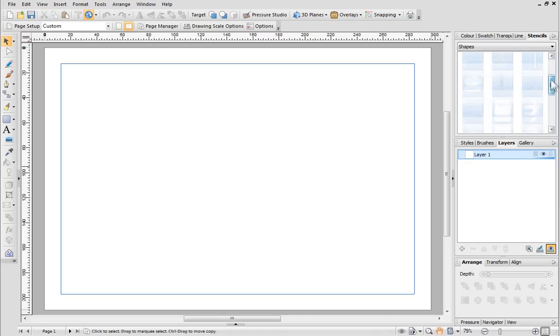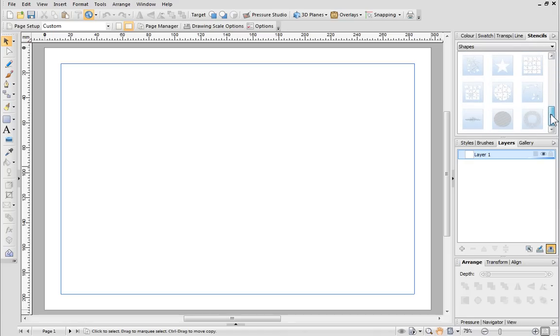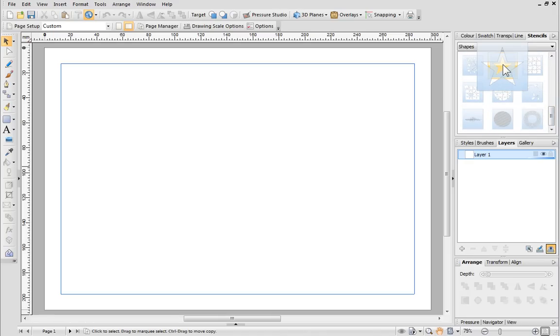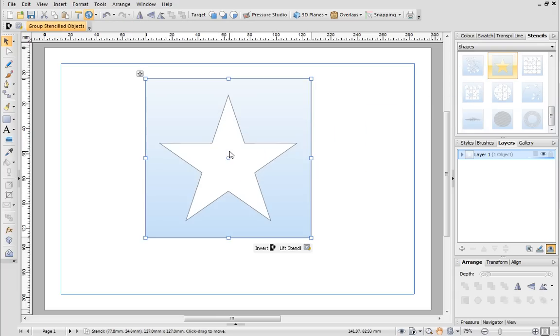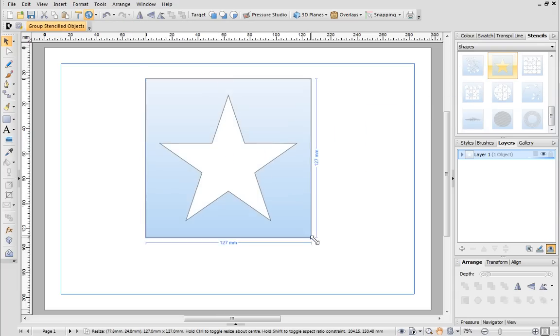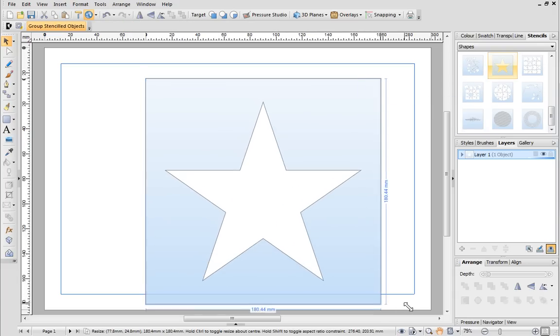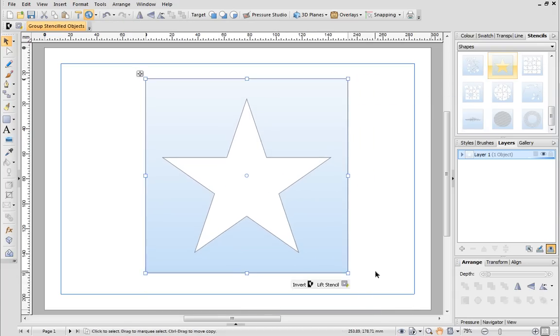You can browse through the various designs to find one you like. When you've picked your stencil, click it and then drag it onto the page. Use the resize handles around the edge to resize the stencil if you need to.